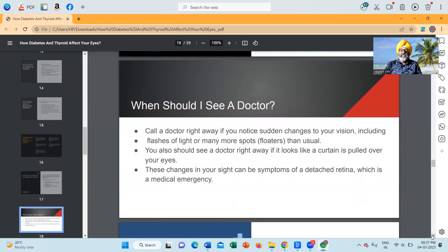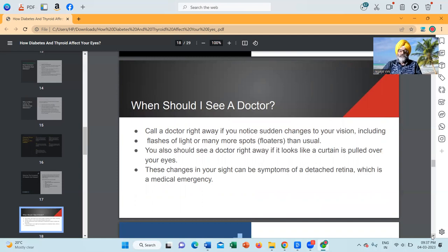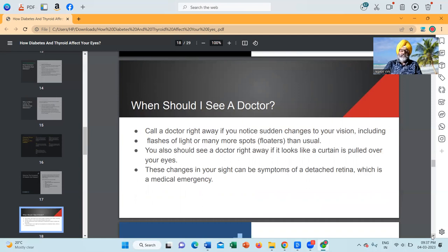When should I see a doctor? Call a doctor right away if you notice sudden changes to your vision, including flashes of light or many more floaters than usual. You also should see a doctor right away if it looks like a curtain is pulled over your eyes. These changes in your sight can be symptoms of a detached retina, which is a medical emergency.